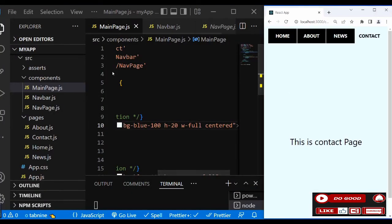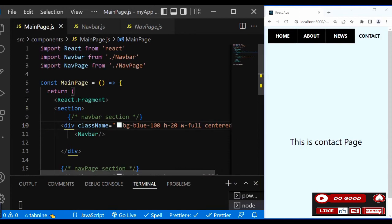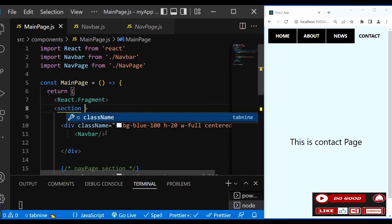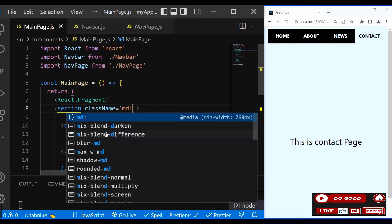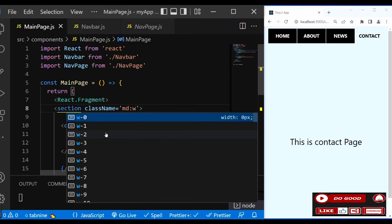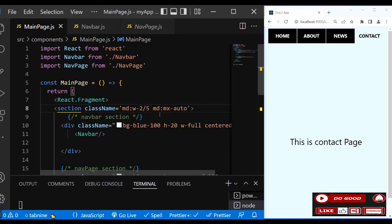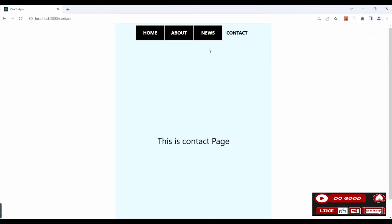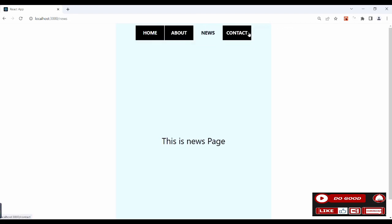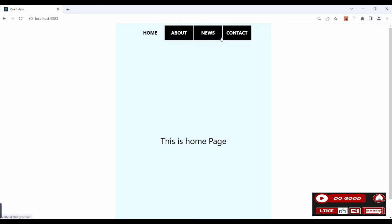So finally, let's make our app responsive. Go to the main page, then go to the section and give it a class name. We say on medium screen give us 'md:w-2/5' and 'md:mx-auto'. So that is that guys. Thank you for sticking around - catch you in the next one. Peace.